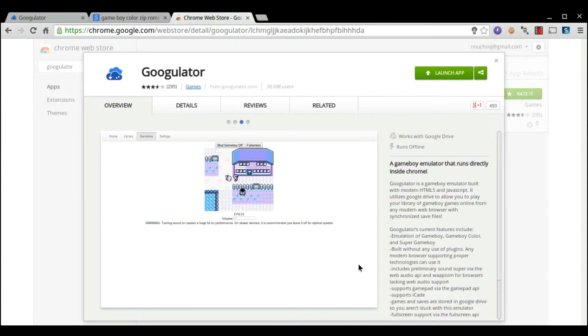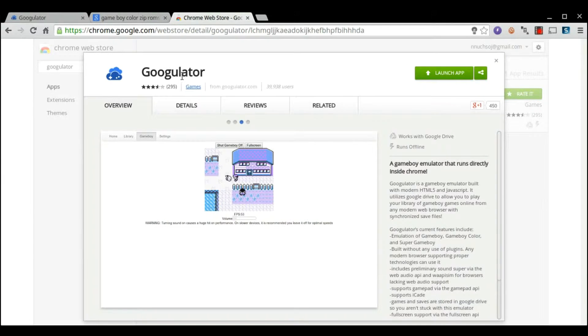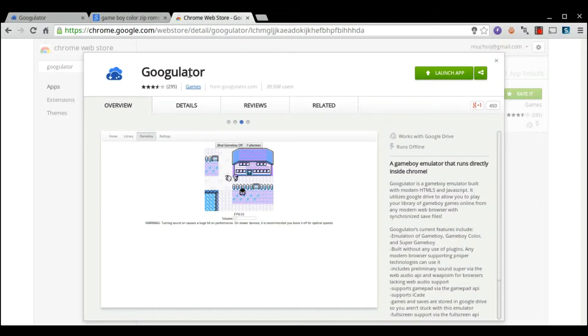Hey guys, Chromebook Kid here, and today I have another application review. This one is called Googulator, or Google-U-Later, however you pronounce it.